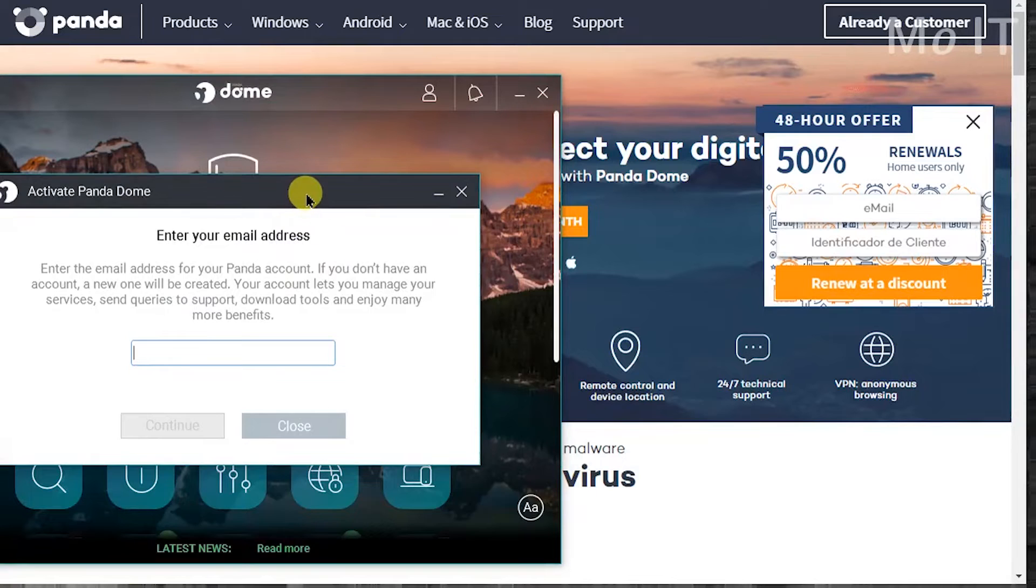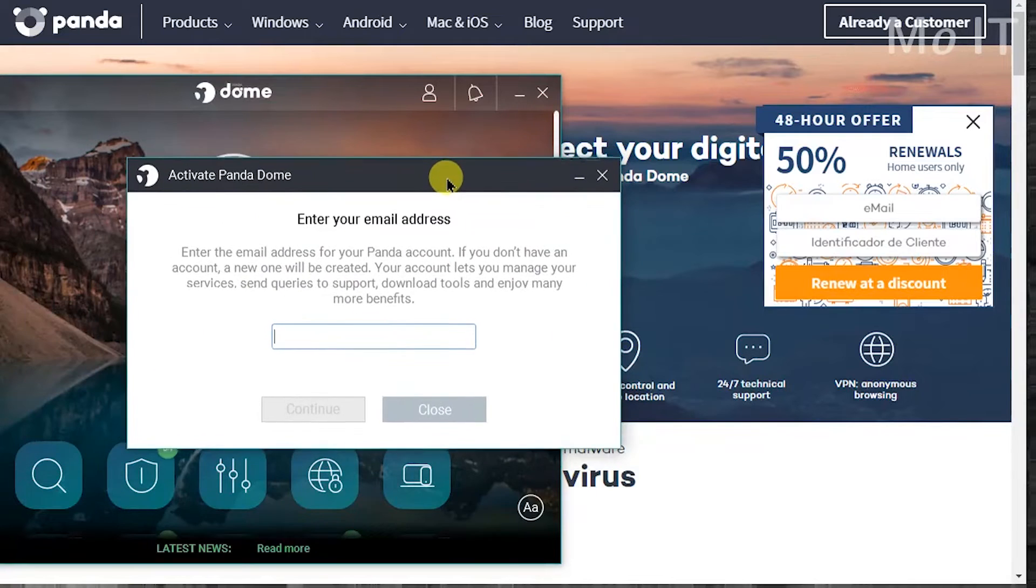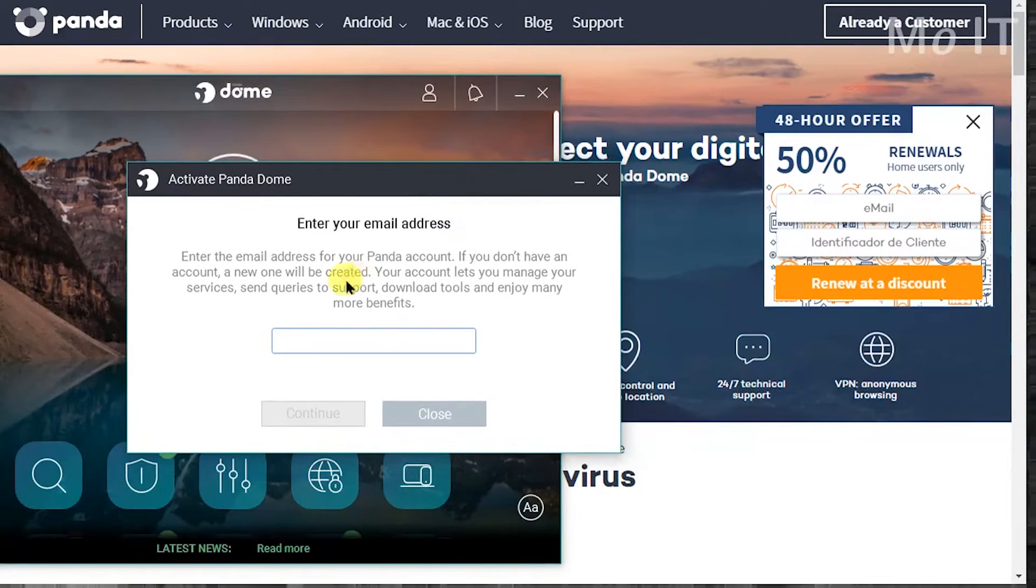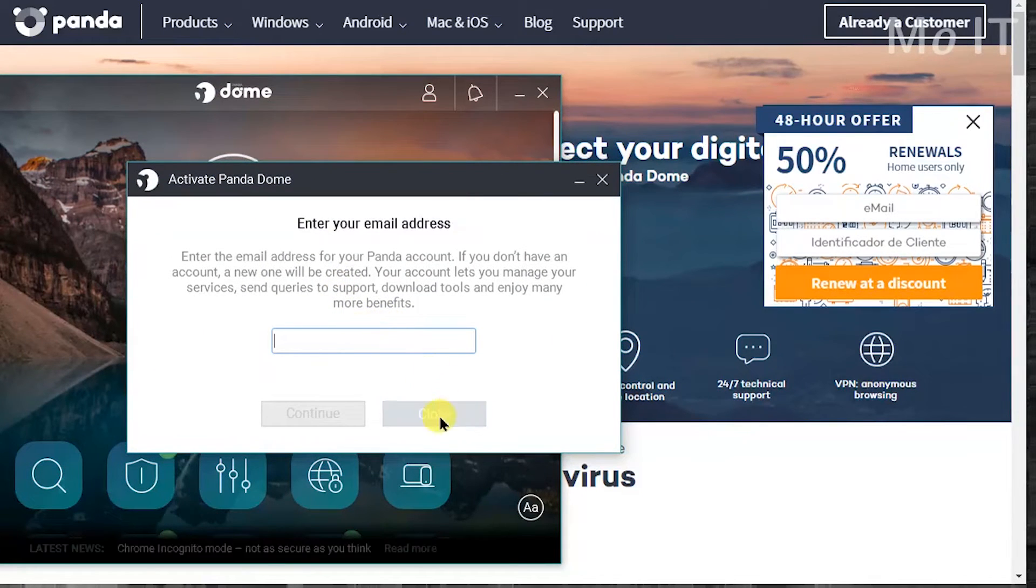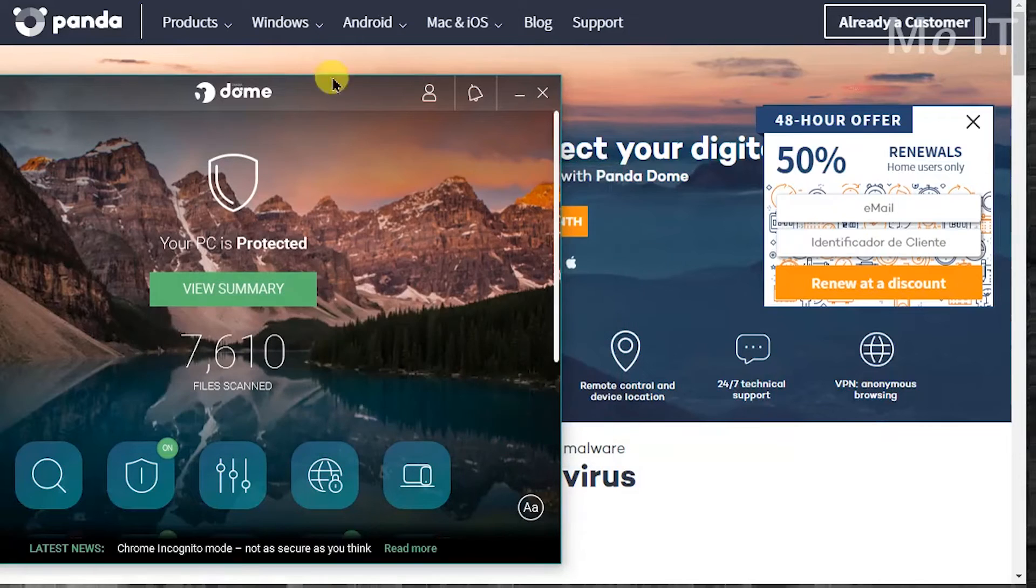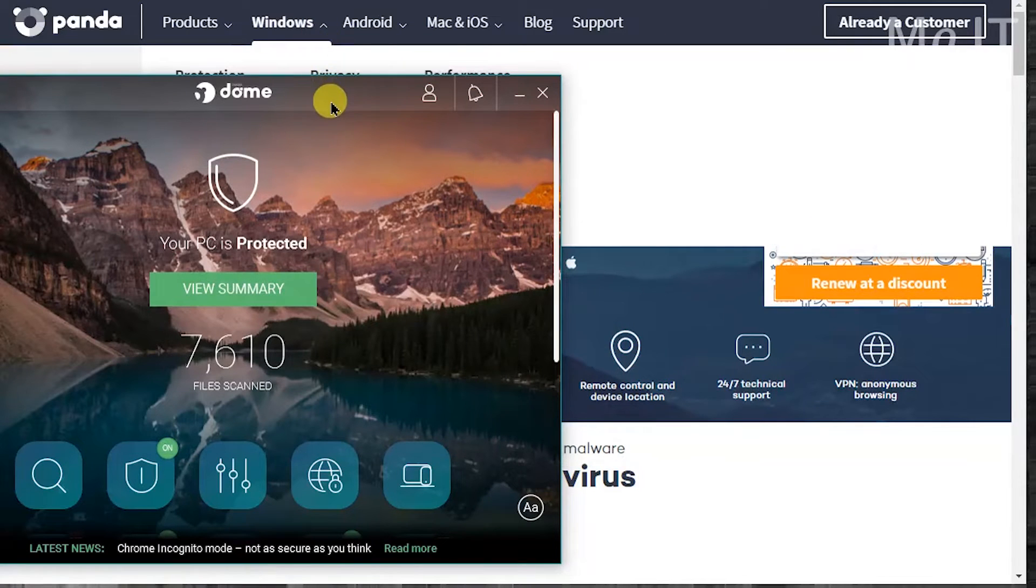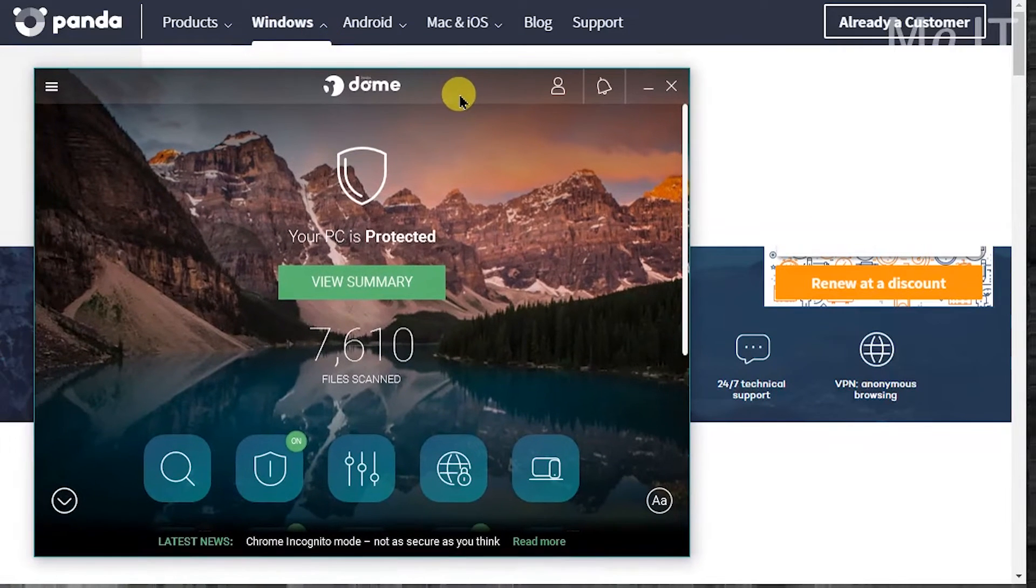So this is what I was talking about. It wants you to enter an email address that you have your account with to log in. So I'm just going to close out of that so I can show you what's going on here.